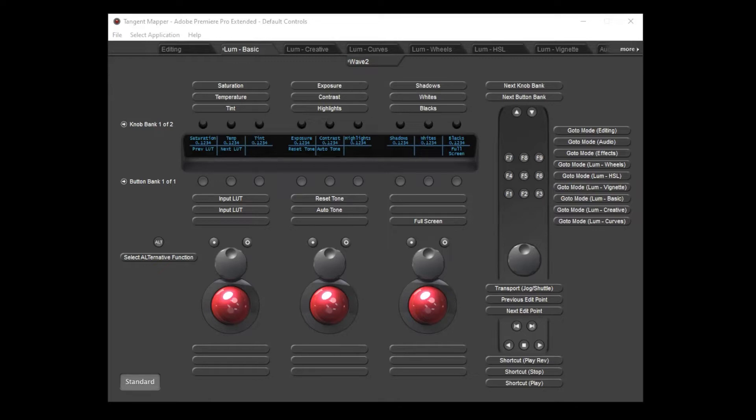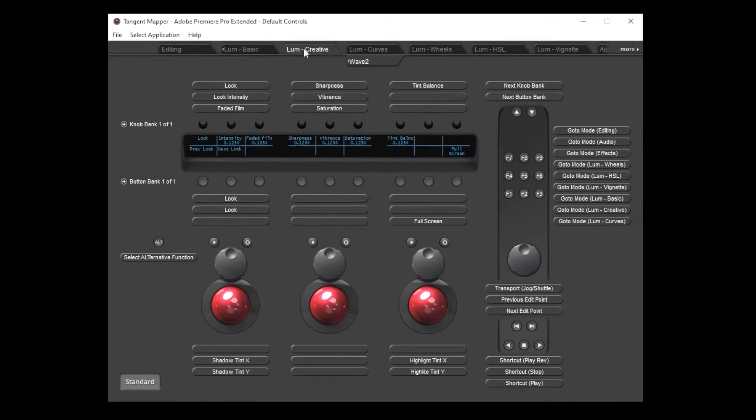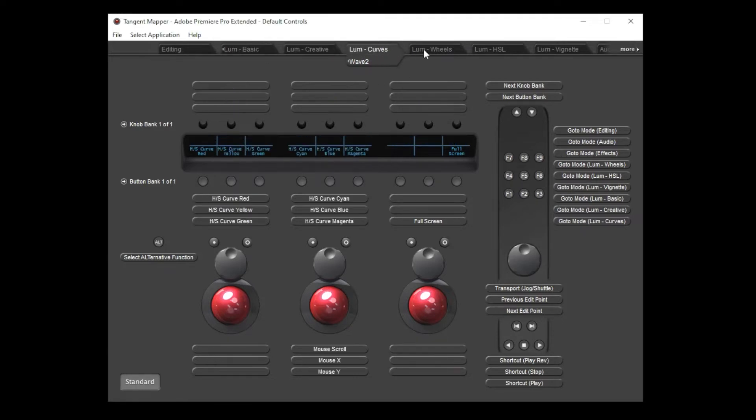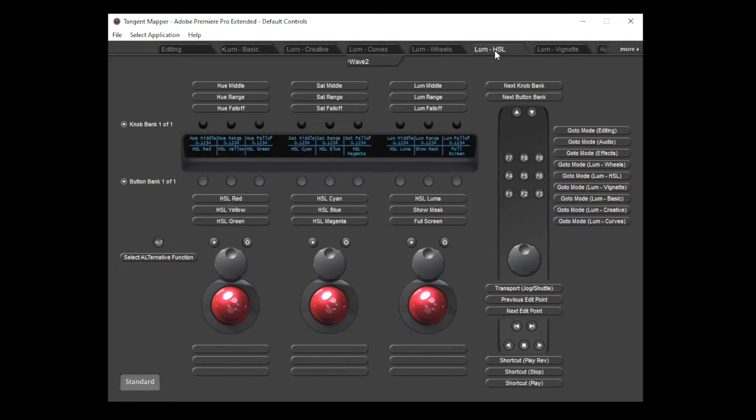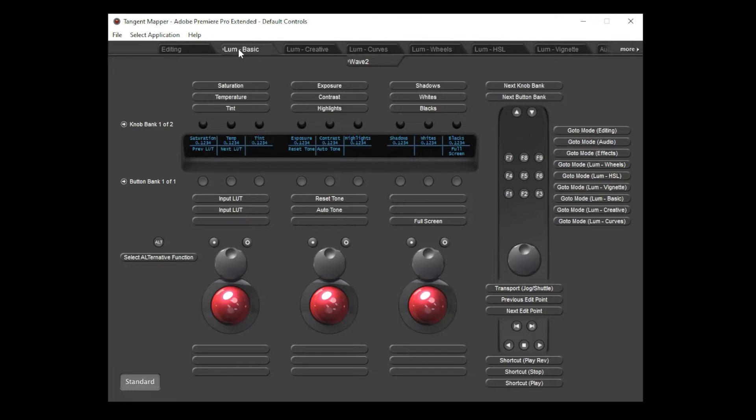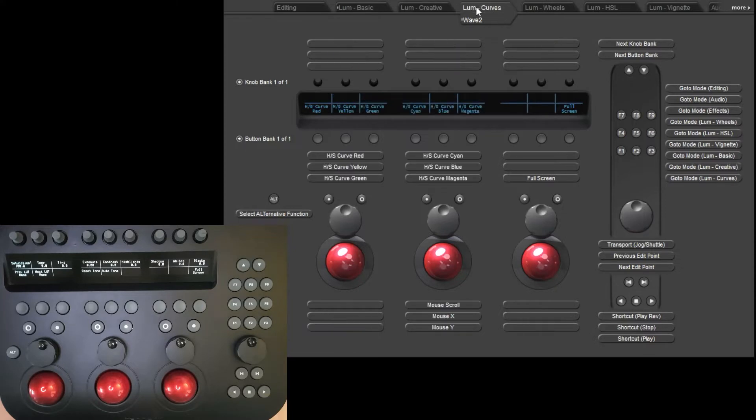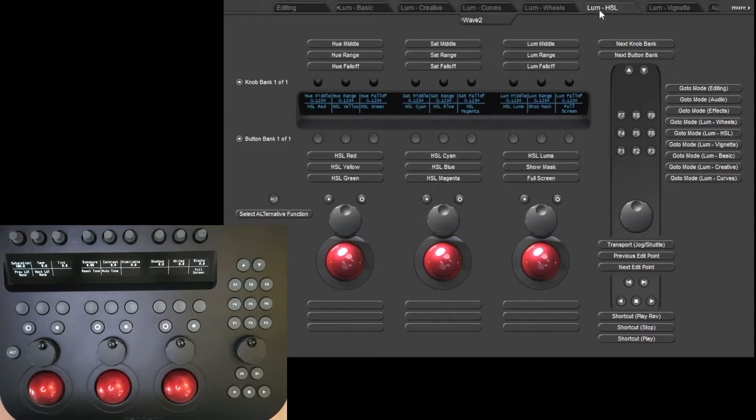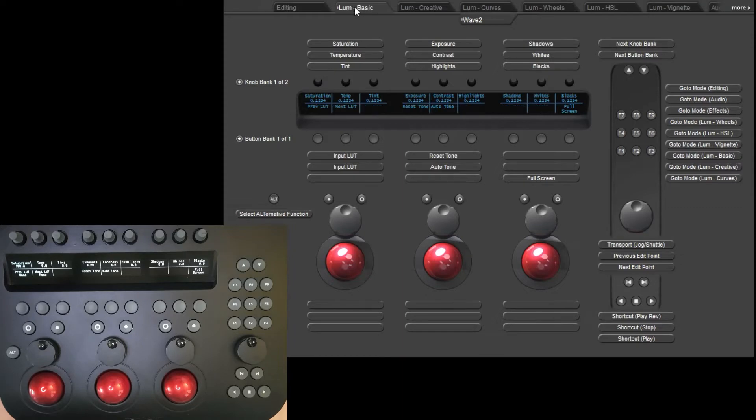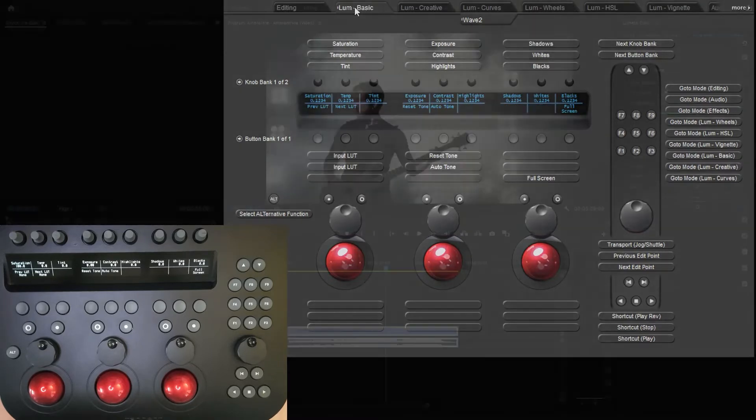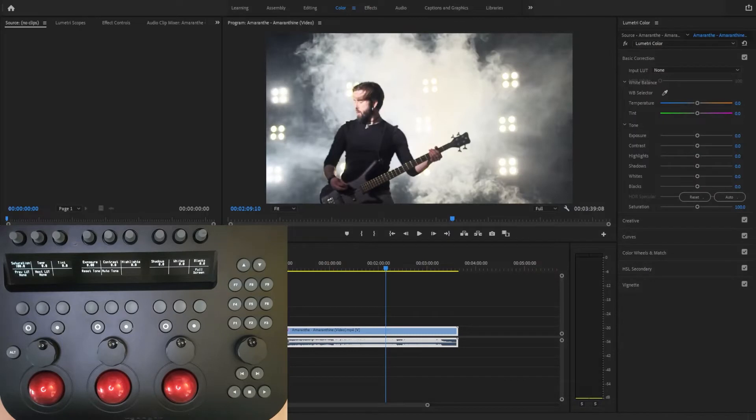You'll find these modes in the tabs along the top of the Mapper window. As I click through each mode tab, you'll see that many of the control assignments change to perform functions which relate to the corresponding Lumetri section. It's important to realize that as I view different modes in the Mapper, the panel won't change. The Mapper will never drive the mode of the physical panel, so clicking on these tabs just lets you view how controls are assigned.